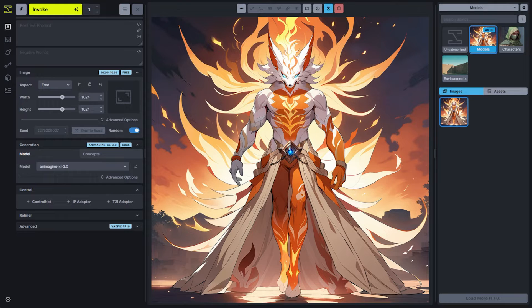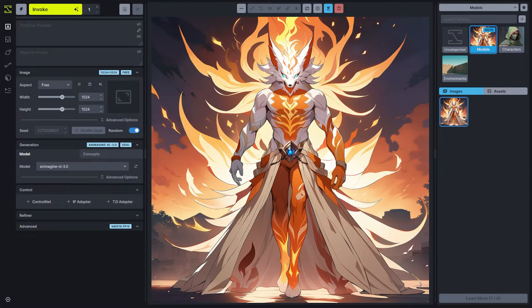A key concept to recognize here is that prompts are not universally effective. You might have a prompt that generates amazing outputs for one model and is extremely ineffective at producing anything that you'd want to see in a different model.